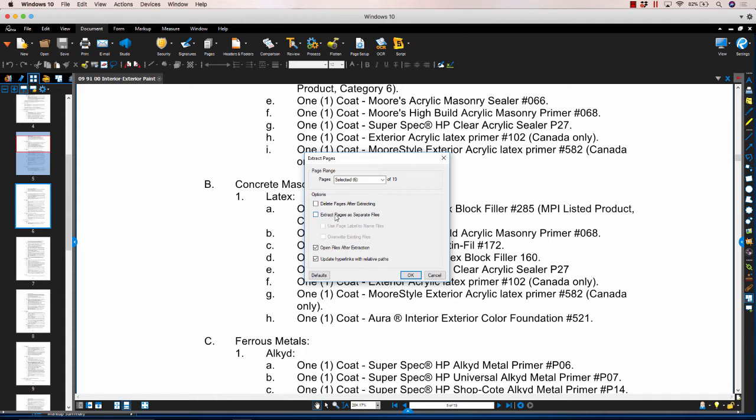Use Page Label to Name Files will allow you to use the page label in the name of the individual PDFs. Keep in mind, this option should not be used if the page labels contain any special characters that Windows considers invalid — for example, question marks, asterisks, forward backslashes, etc.